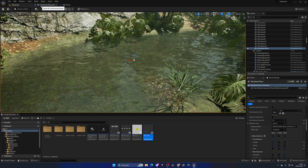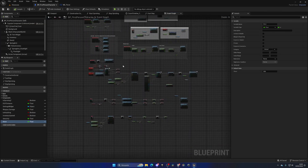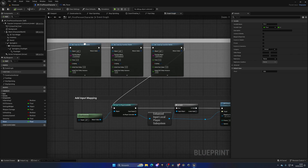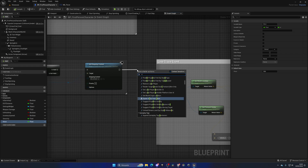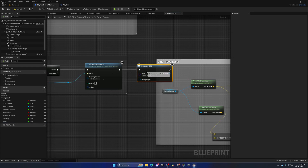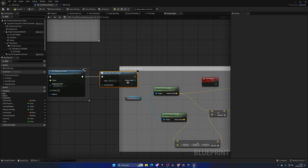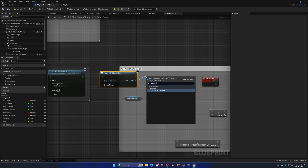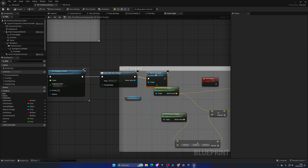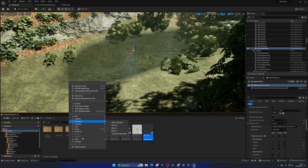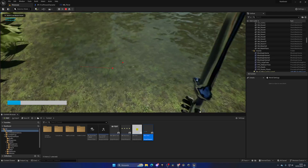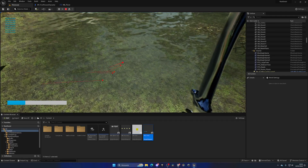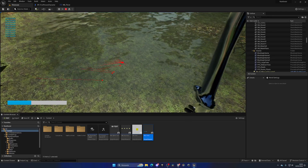Finally, in the character blueprint's Begin Play event, after setting up input, add a Create Widget node set to the Thirst widget, then call Add to Viewport. Now when you play and press E near the water, the progress bar fills up as you drink.